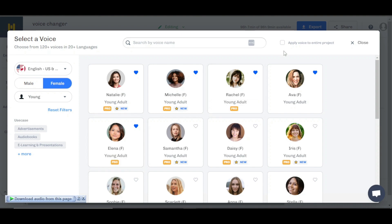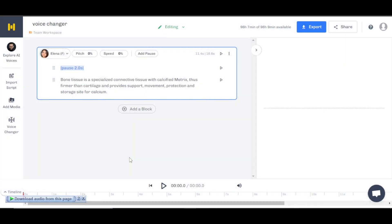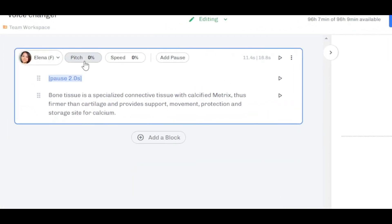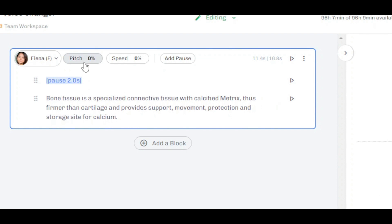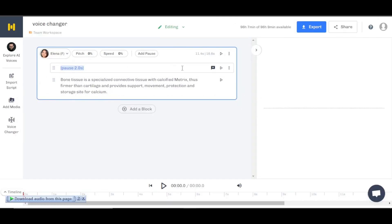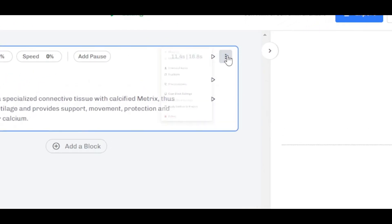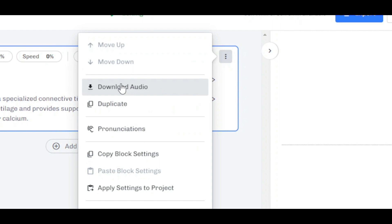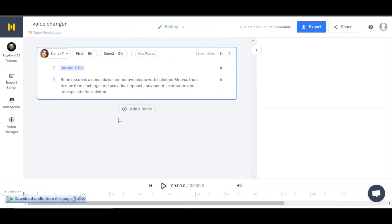We're going to select it and apply it to the entire project because I am going for just one person. I'm going to click on select and the voice will be added. Now we can adjust the pitch for the voice, speed, add pause. We also have these three dots to access pronunciation settings and other options.